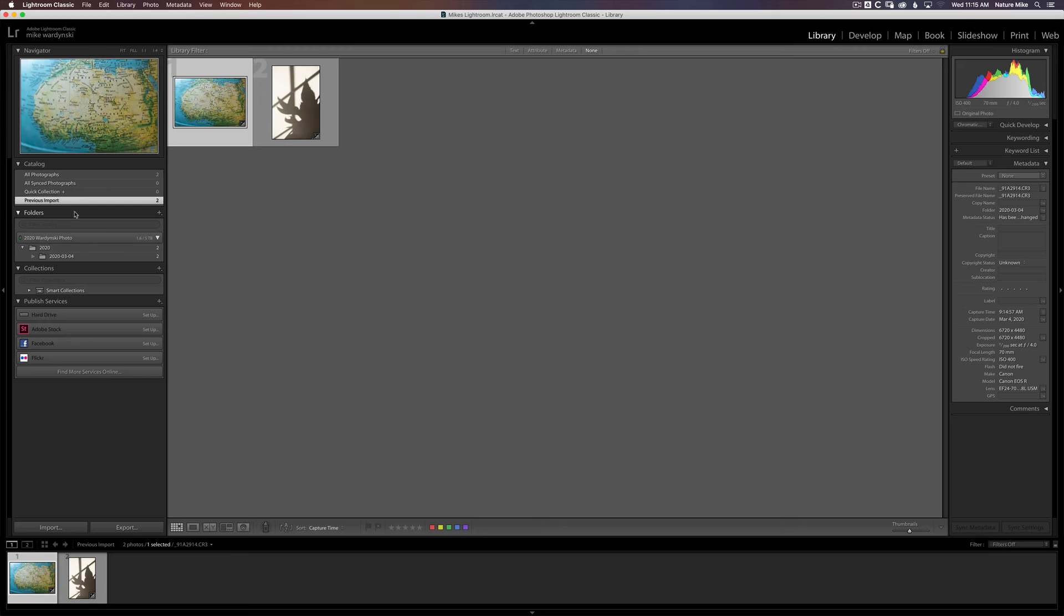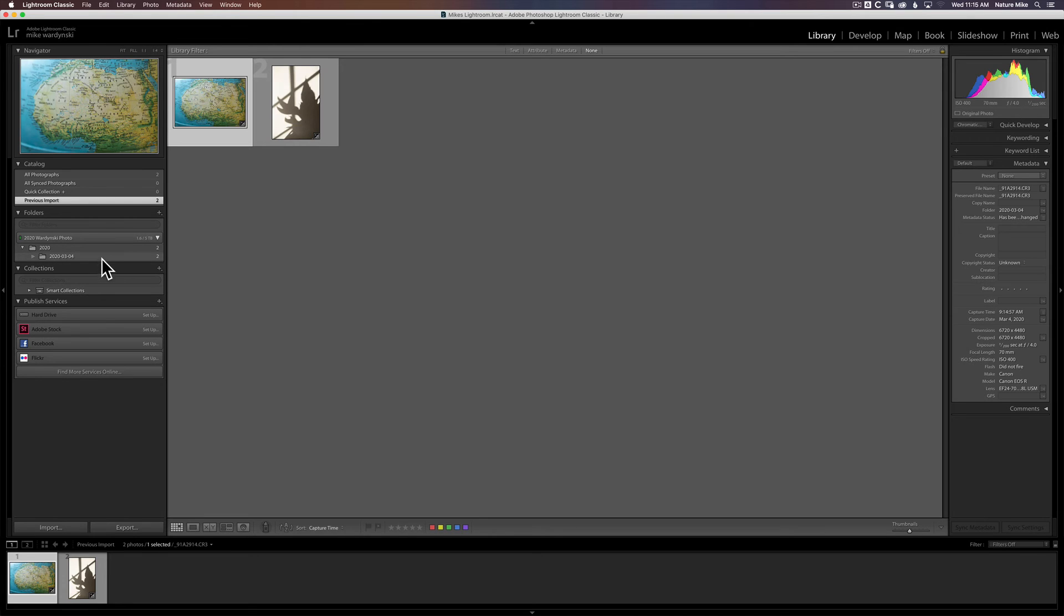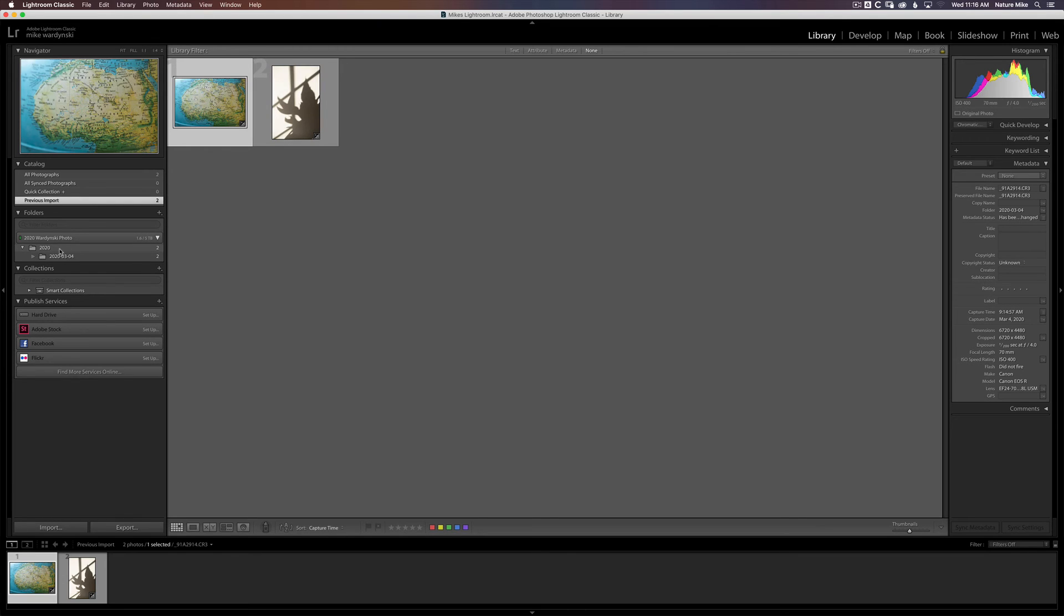But if I come down to my Folders tab, I can also see that here we are in the 2020 Wurzynski photo hard drive, the 2020 folder, and then the day's date that the photos are in.